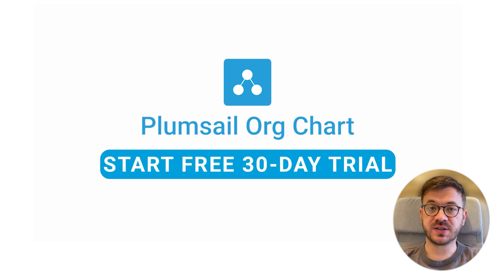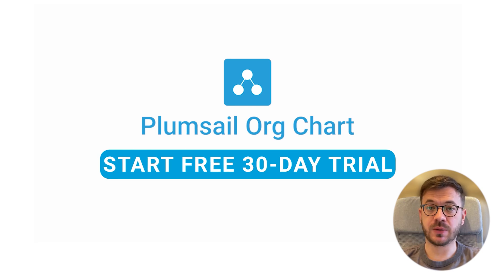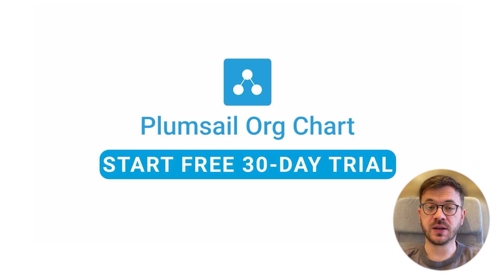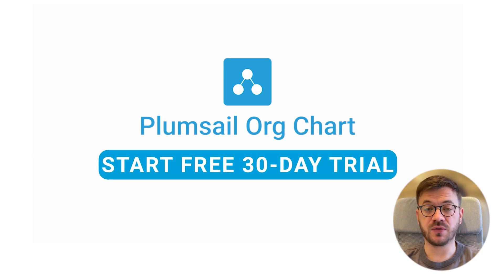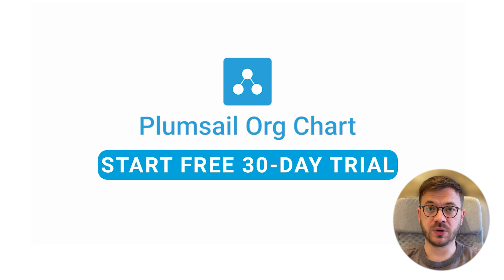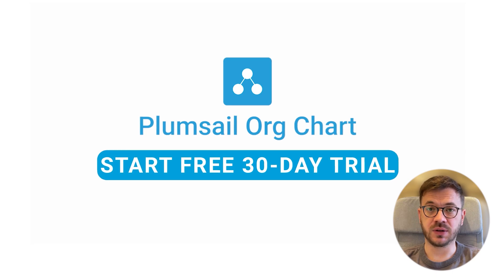But first before we start, if you haven't tried PlumSail org chart for SharePoint and Microsoft Teams, there is a link in the description section with 30 day free trial with no credit card required. Simply register your account and test it out.